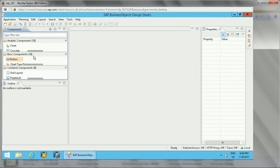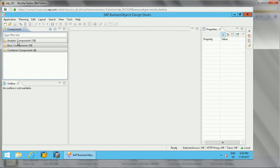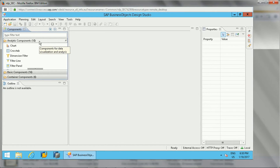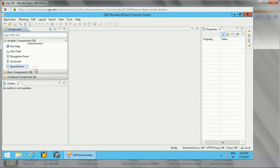Now I'll close the welcome page and show you how the tool looks. This is the basic structure or layout of SAP Business Objects Design Studio. On the left side you will see components. There are different component categories: analytic components, basic components, and container components. In analytic components there are 10 options — charts, cross tab, dimension filter, filter line, filter panel, geomap, info chart, and so on.